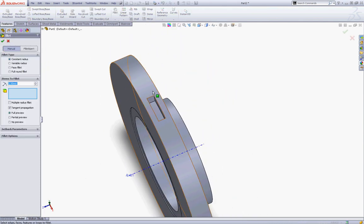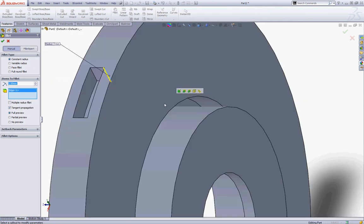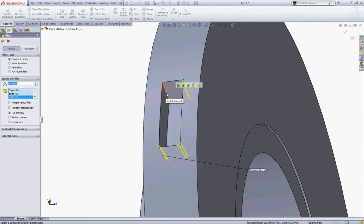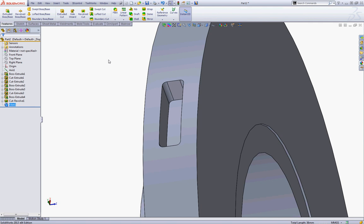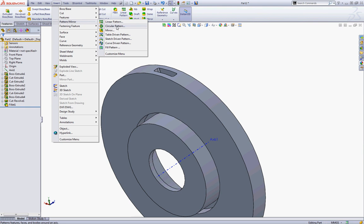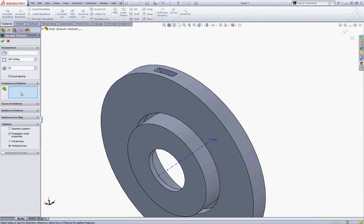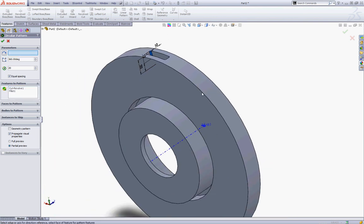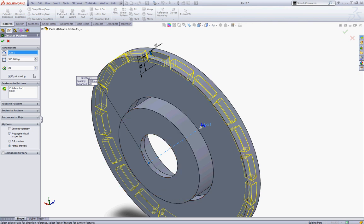Now choose your Fillet tool and give these four corners a fillet of 2 mm and click OK to accept. Now go to Insert and go to Pattern Mirror and choose the Circular Pattern. In the Features to Pattern choose your revolve cut and fillet, and in the pattern axis choose your axis made at the start. In the number of instances type 20 and click OK to accept.